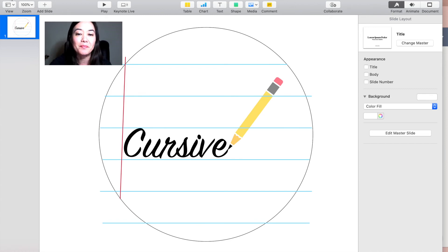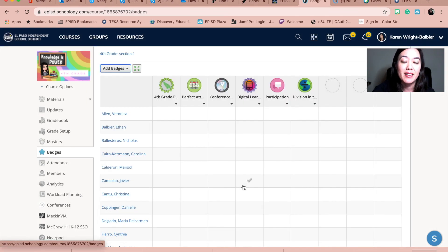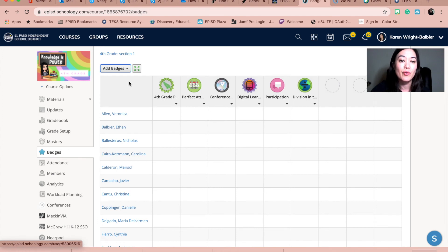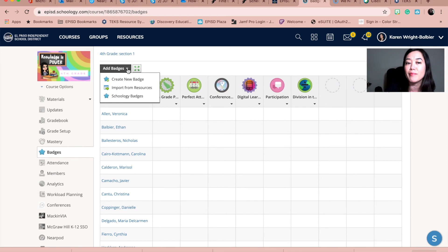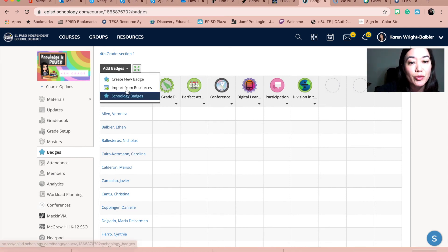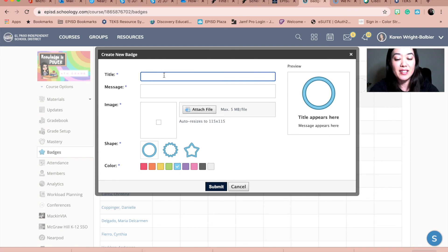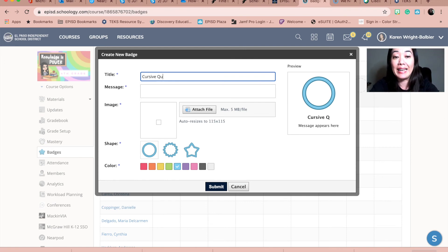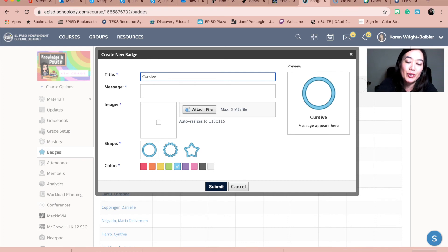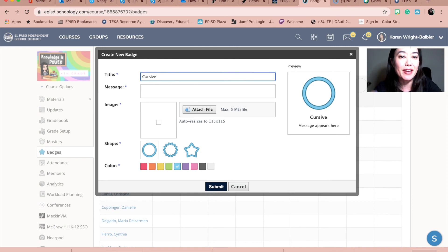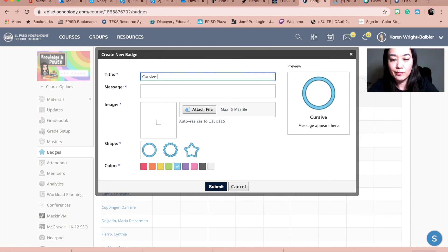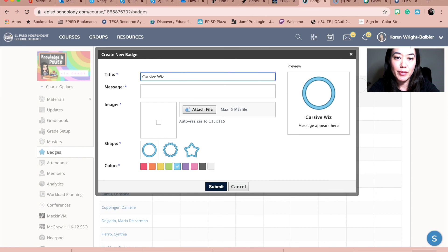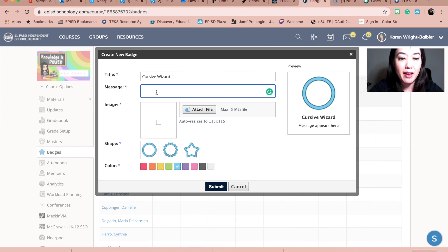I have Schoology behind. Remember I had been creating my badge. So let me cancel this and remember to get here inside of your course. You'll go to badges. When you're ready to add a badge, you can import from resources or use their badges, but I wanted to teach you how to create a new badge. I'm going to call this cursive wizard. I'm trying to think of a fancy title for my cursive badge. I'm going to call this a cursive wizard. My message would be what students would see, like why, how did they earn this badge?